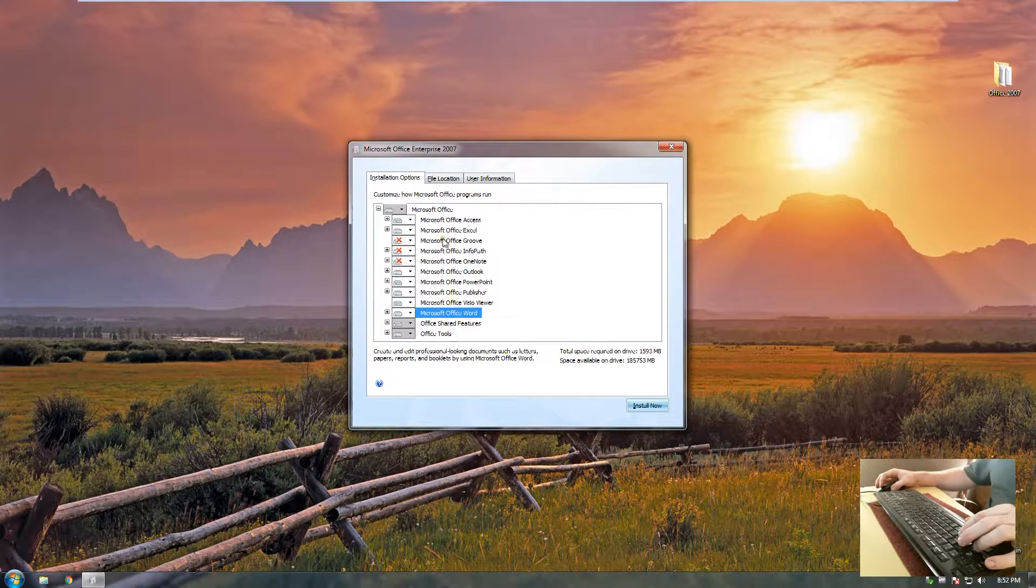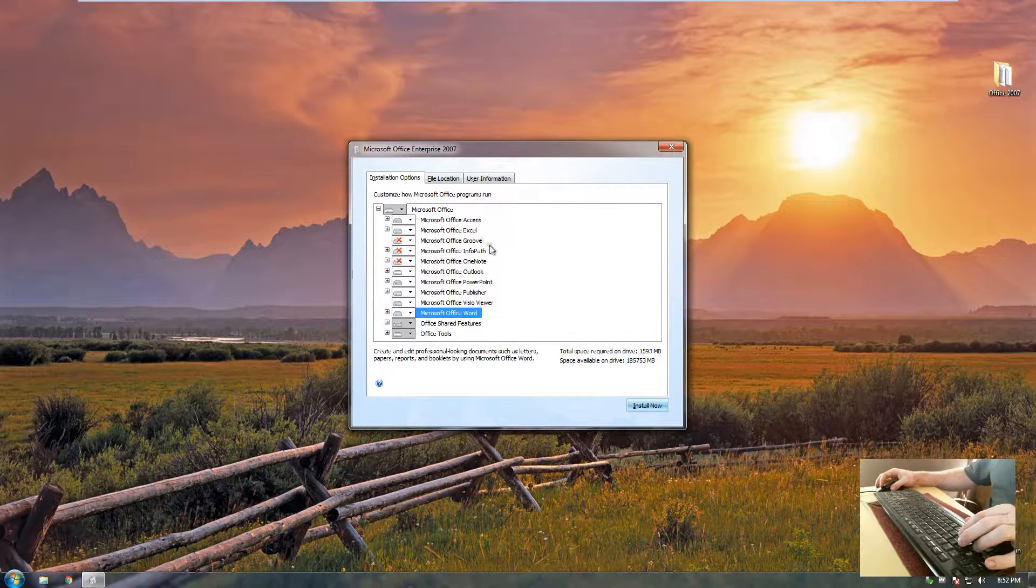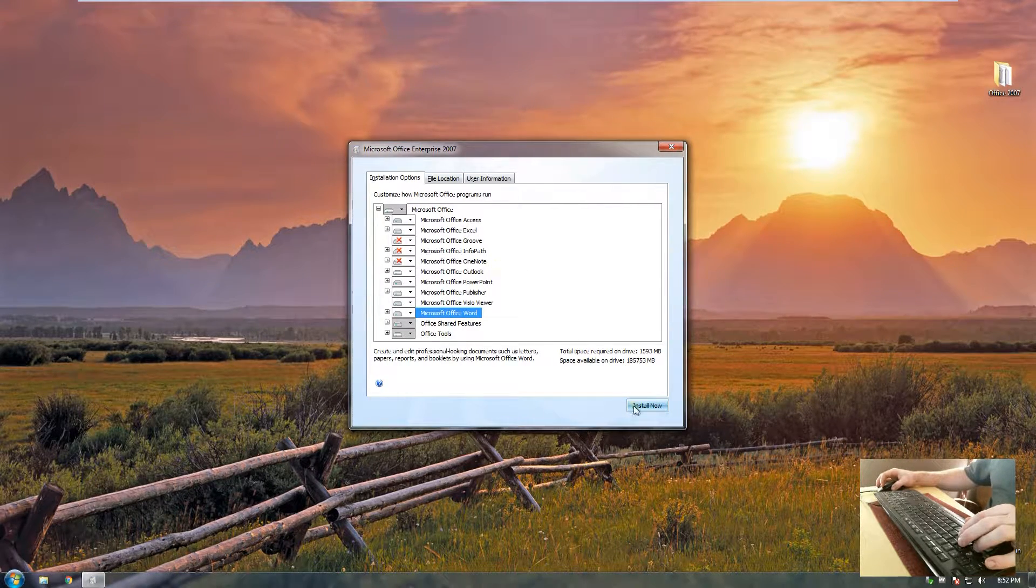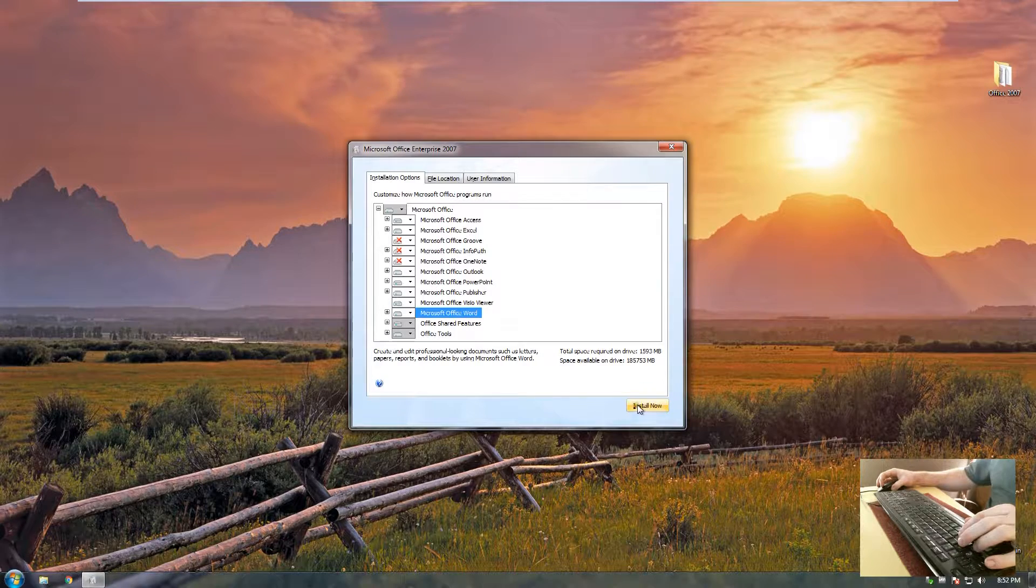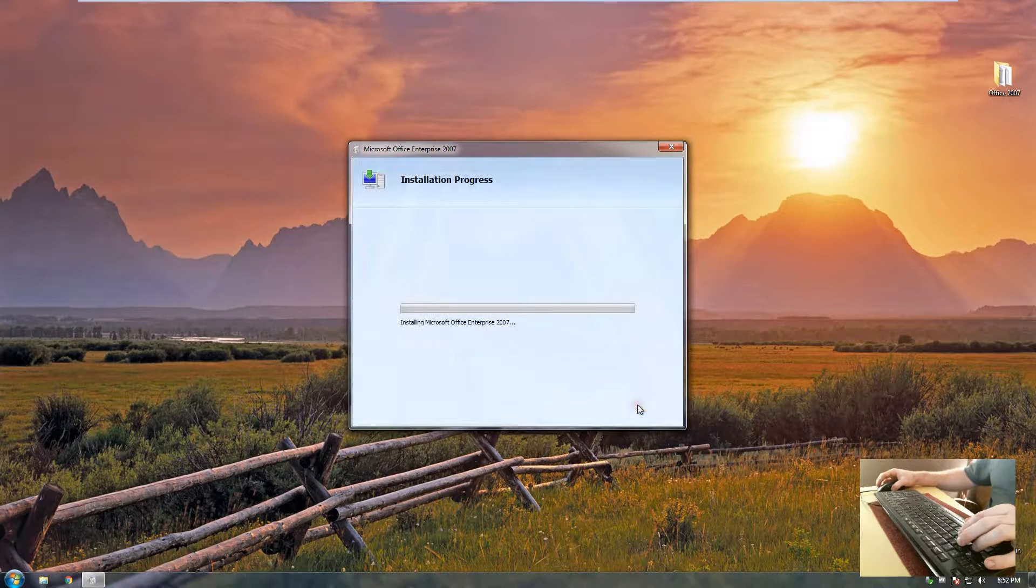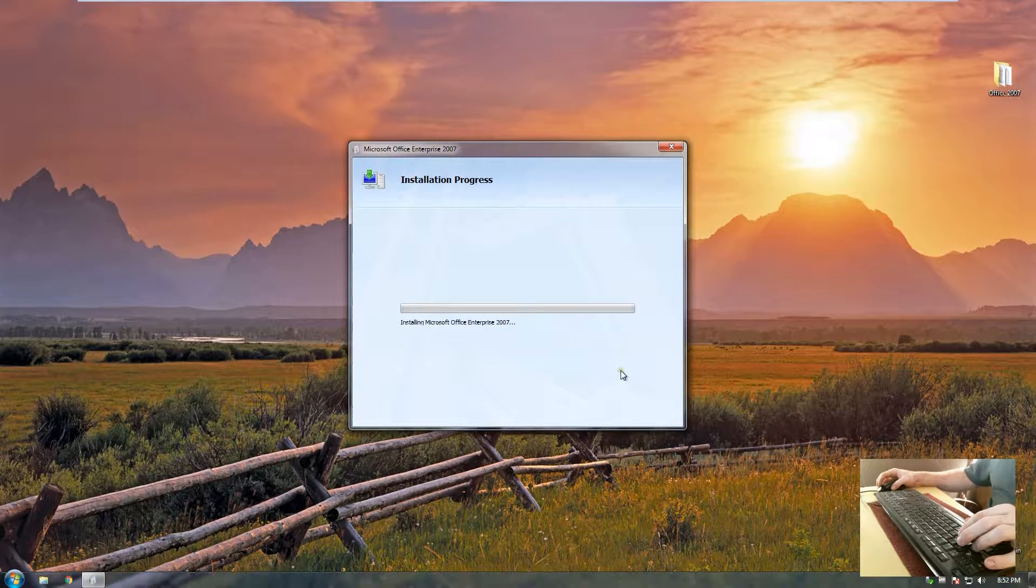So once those are all chosen, that's all I wanted to do was to remove these Groove, InfoPath and OneNote. We'll go ahead and install now.